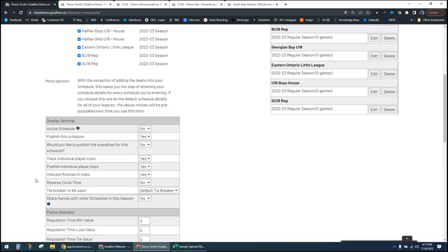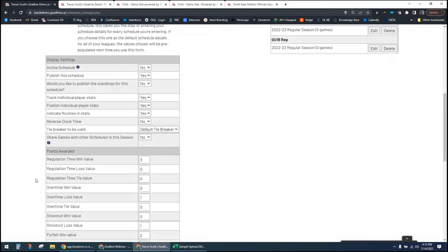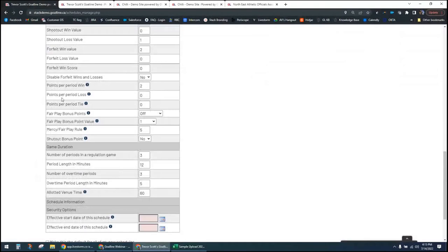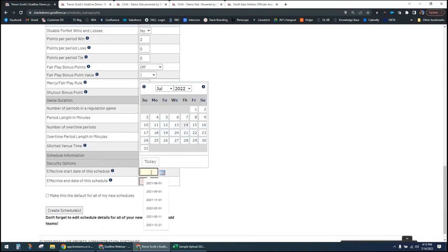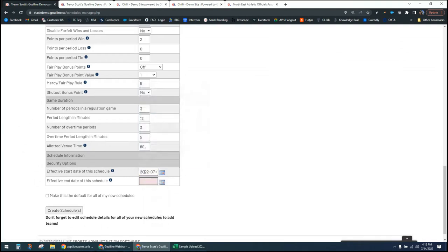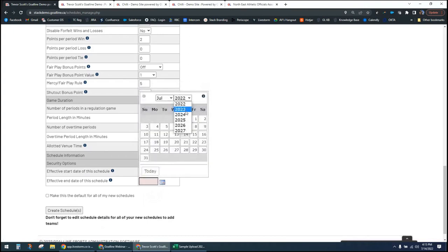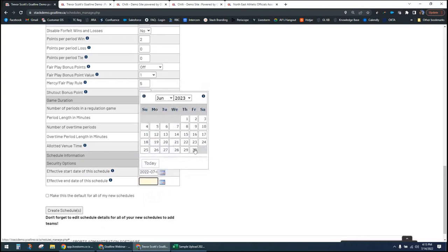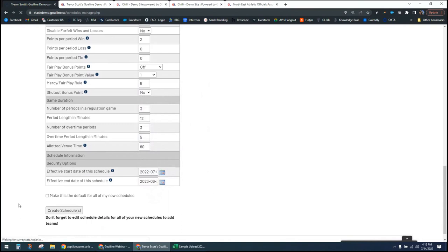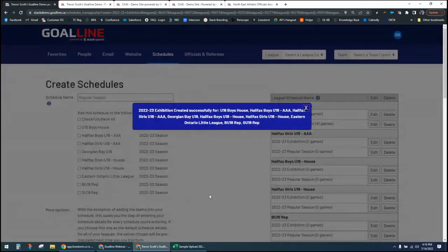Your choices on things like tracking individual stats, publishing those stats, how your clock works, and point values are all set in the schedule details. When it comes to your schedule date range, it must fit within your season. For the exhibition schedule, I'll just use my full season date range — July 1st to June 30th, 2023 — so any exhibition game between now and June 30th has a place to go and doesn't clutter my regular season schedule.